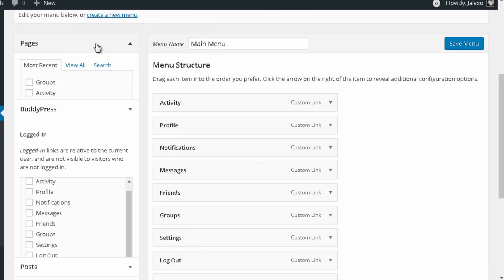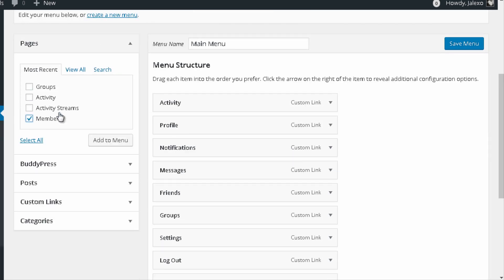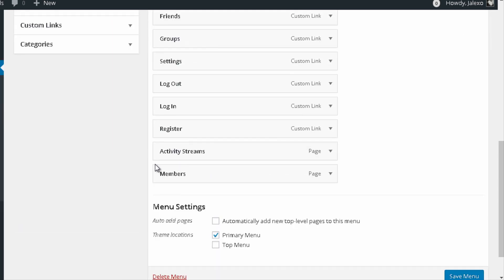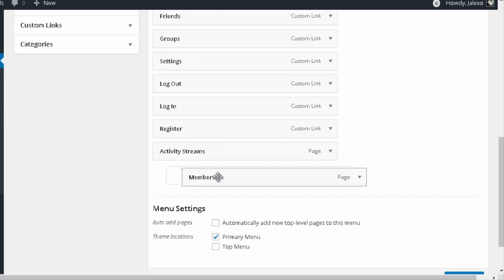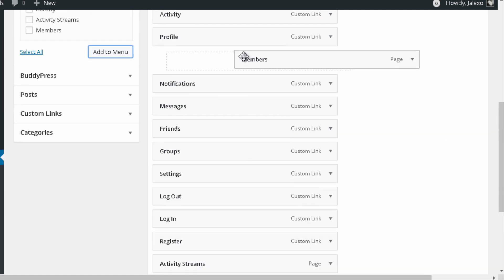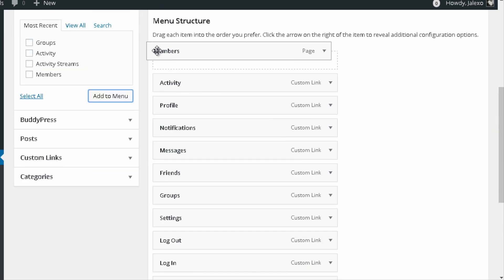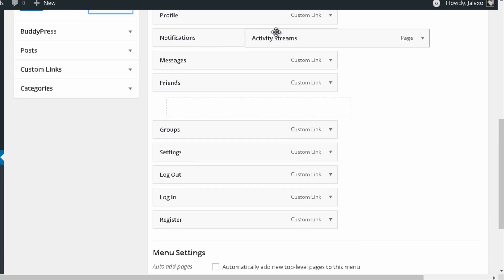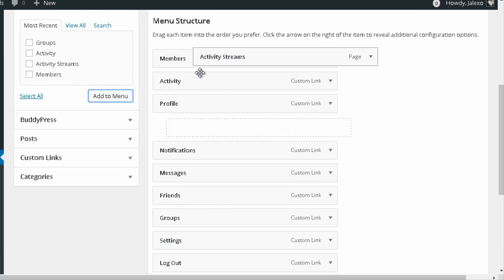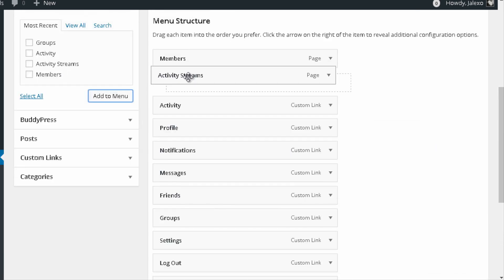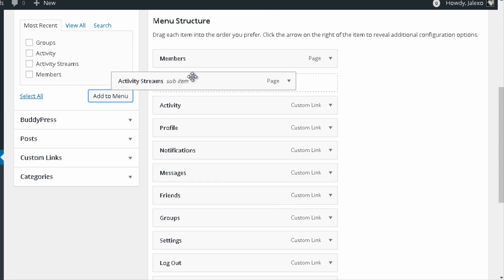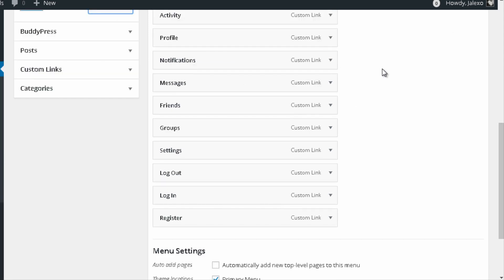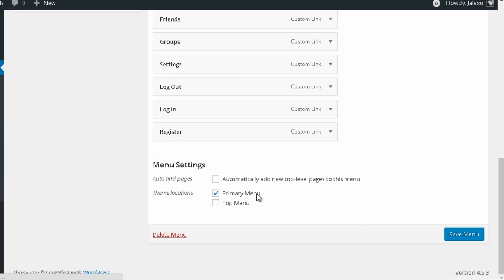Also go to Pages and add Members and Activity Streams to the menu as well. If you want, you can reorganize these items by drag and dropping them in your navigation bar. Then press Save Menu.